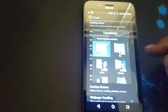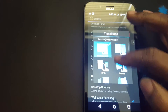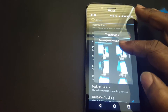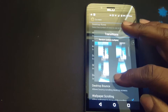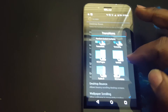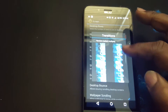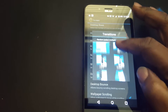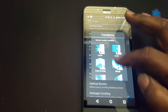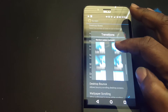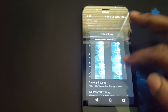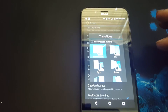When the screen transitions, you can change it to a lot of different ones — it has quite a bit. You have about 18 transition effects to choose from.